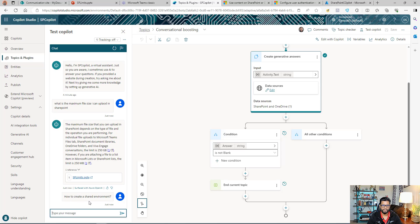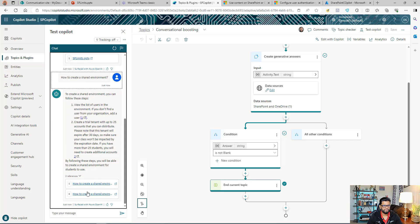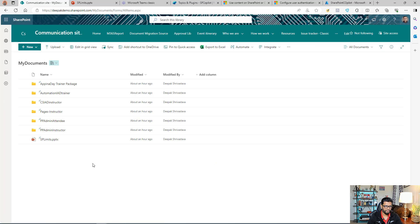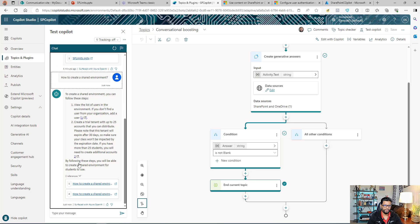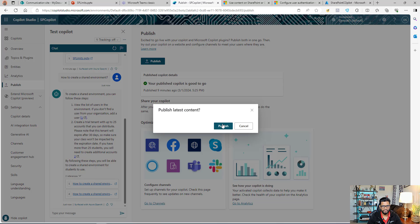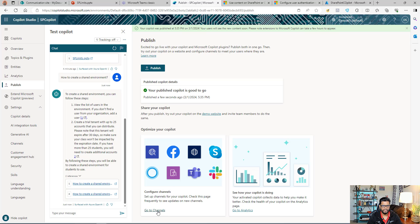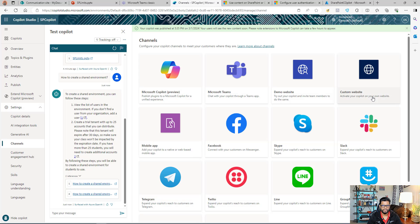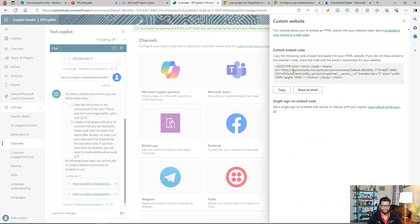Let's try another question — I know this information should be in my SharePoint documents. There you go. It's connected to SharePoint, communicating with it, and I can keep adding more documents and other libraries since we used the entire site URL. Now let's add this Copilot to a SharePoint page. Go to Publish and publish again just in case, then go to Channels and select Custom Website. Copy the embed code.